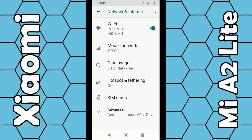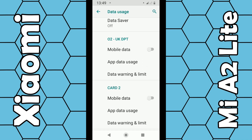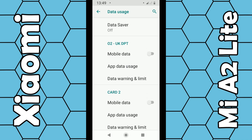From the menu, click on Network and Internet, then you should see Data Usage — click on that. If you're using two SIM cards, you can choose either SIM card to set an independent data limit on each one. If you're just using one, select the one you're using, then click Mobile Data.